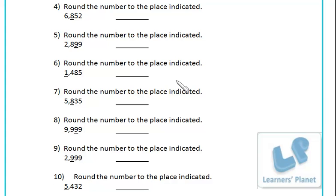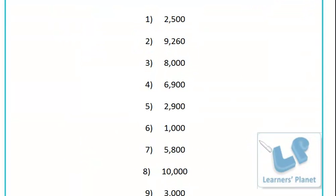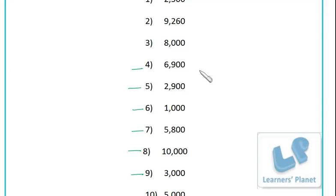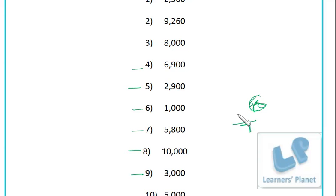Now I'll show you the answer sheet from four to ten. Just match your answers carefully - questions four through ten. If it is wrong, write down the correct answer and write your score out of ten. I already did three, so you'll be getting a score out of seven. Write it down and show it to your mama.